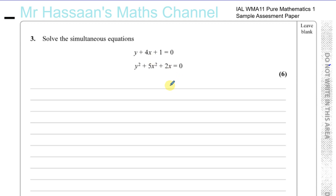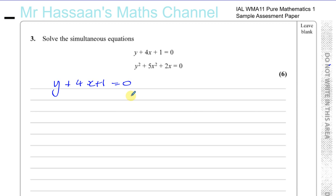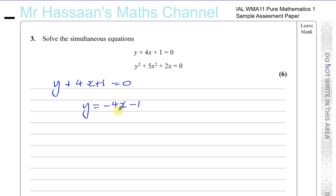For substitution, you need to make one variable the subject from the linear equation. You have y plus 4x plus 1 equals 0. If I make x the subject, I'll be left with 1 minus y divided by 4, which introduces a fraction, making things more complicated when substituting into the other equation. So instead, I'm going to make y the subject: y equals minus 4x minus 1.